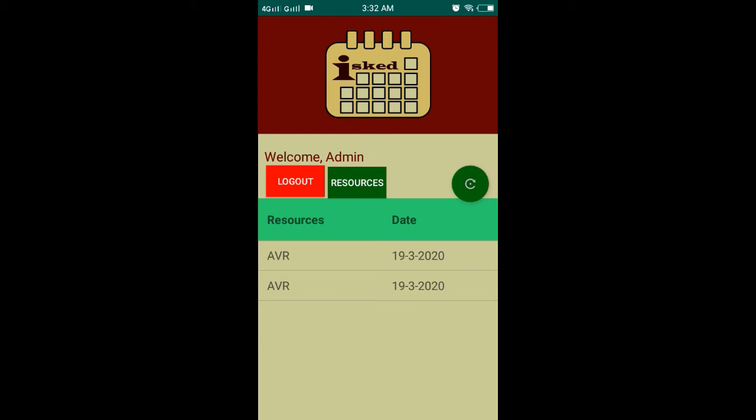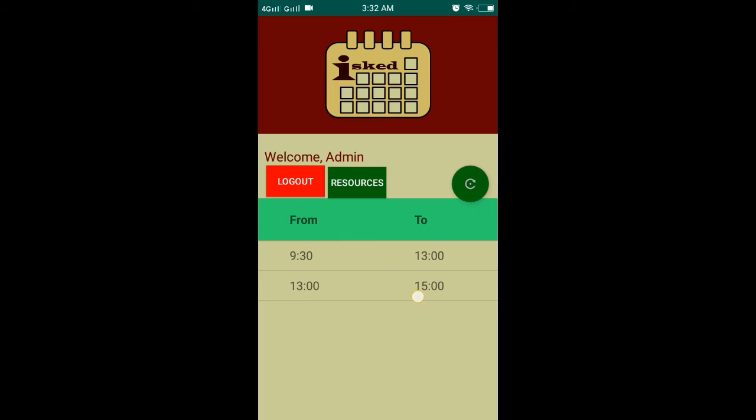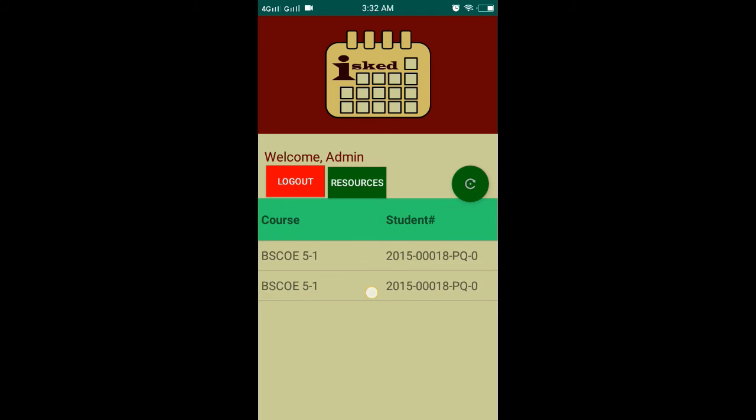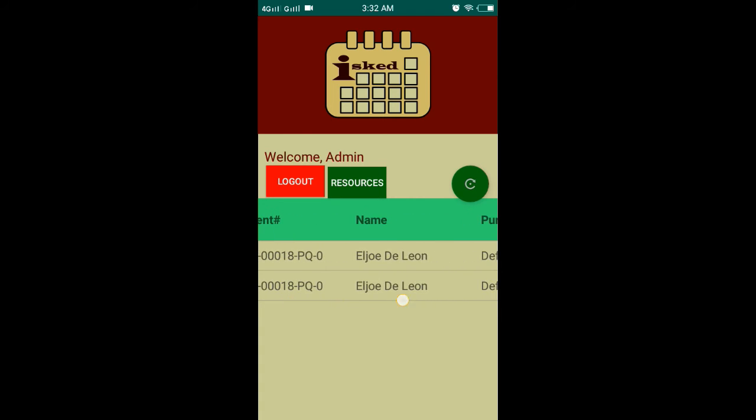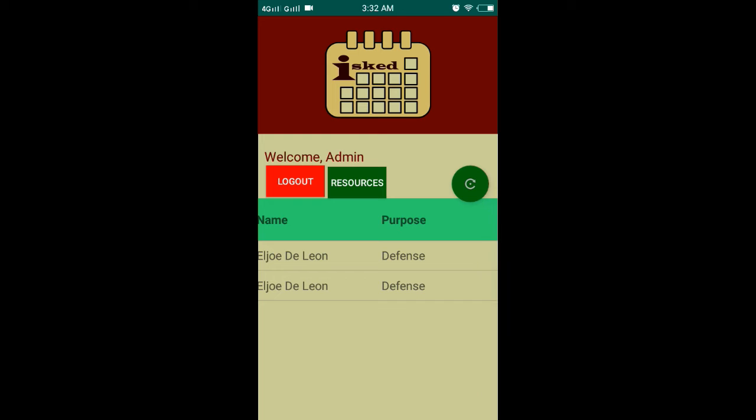As you can see, the table on the admin side is much more detailed because it now includes the student number and the name of the one who scheduled the reservation.